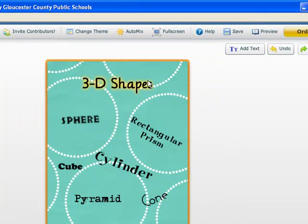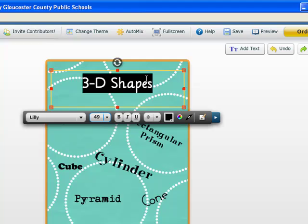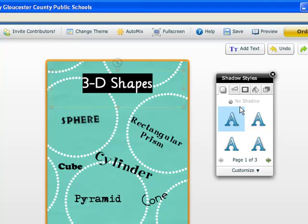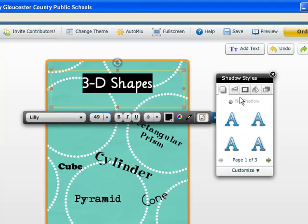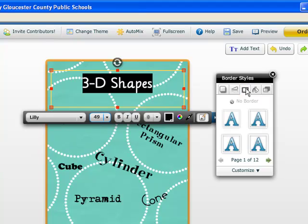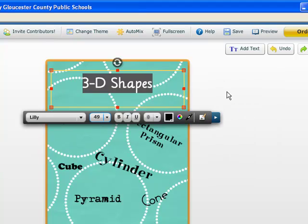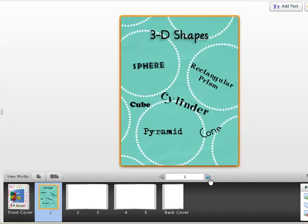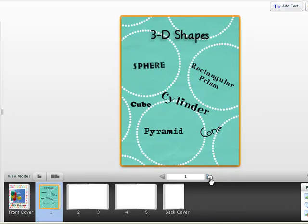Once I've added my text, I can go in and edit my text by giving my text a shadow. I can give it a reflection or a border. And I'm ready to go on to my next two pages.